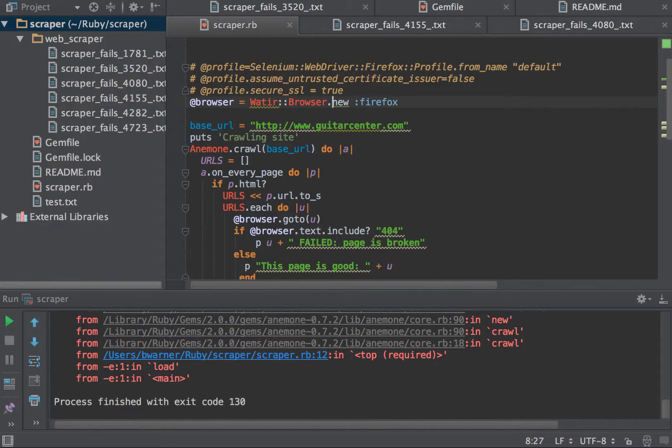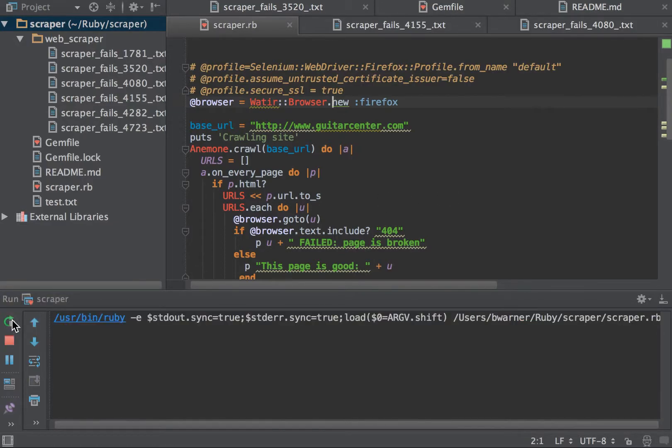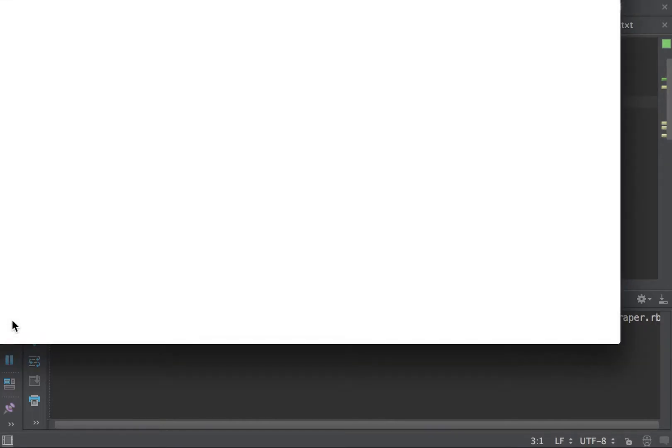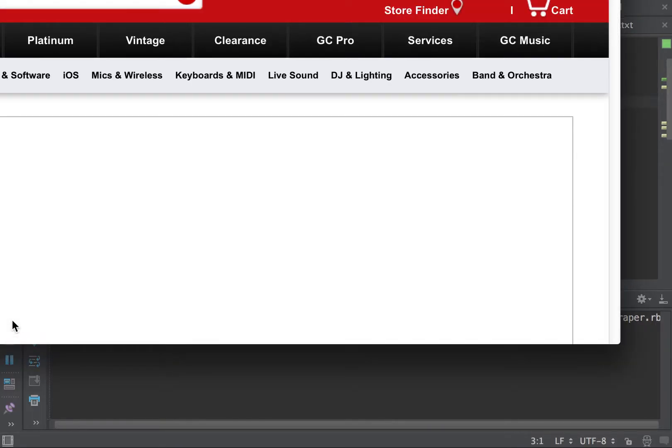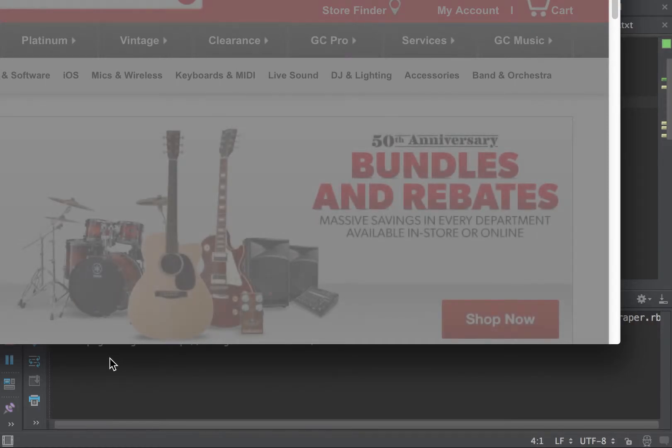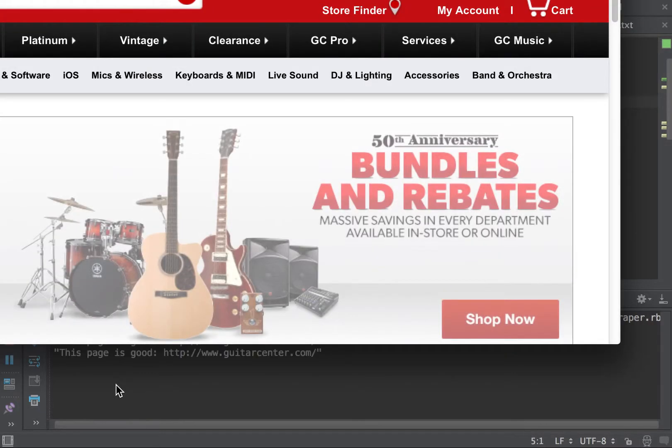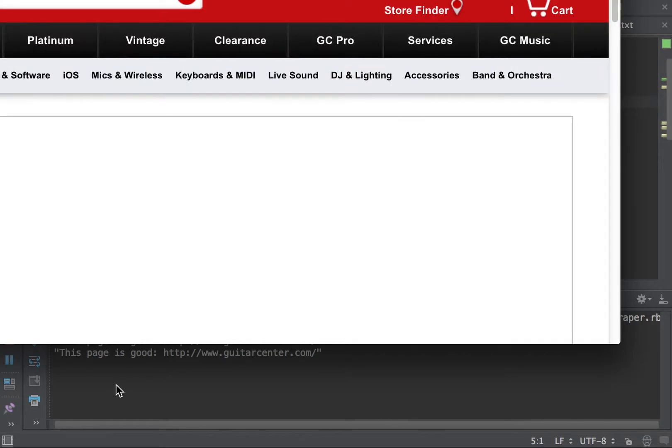I'm going to go ahead and run this. And we'll see, we're going to Guitar Center. It's going through a couple pages already.